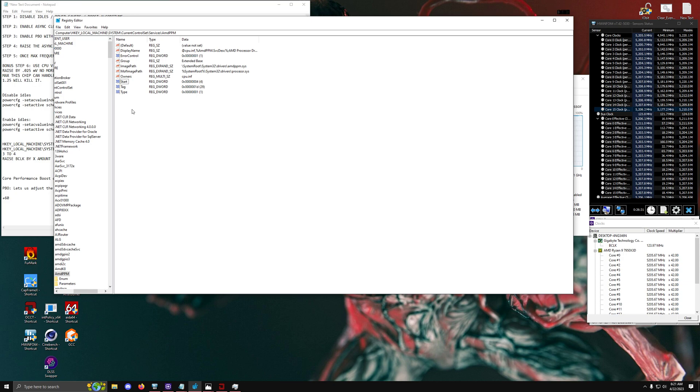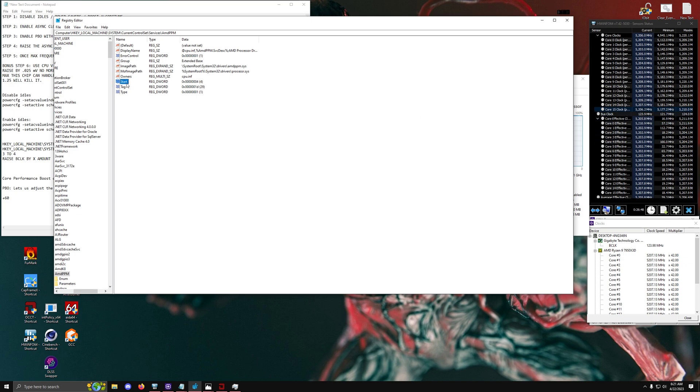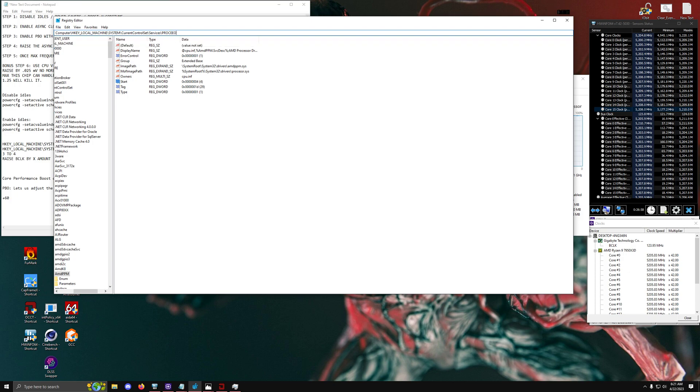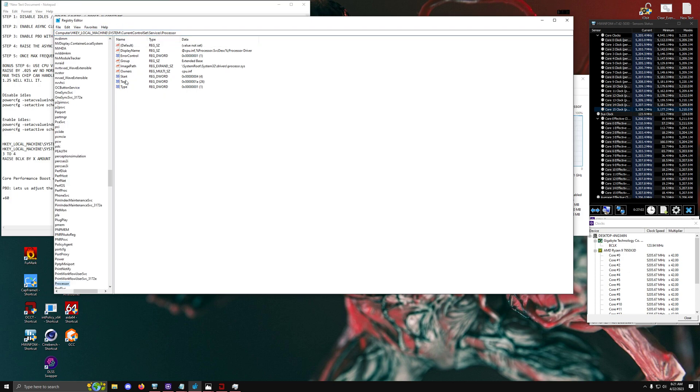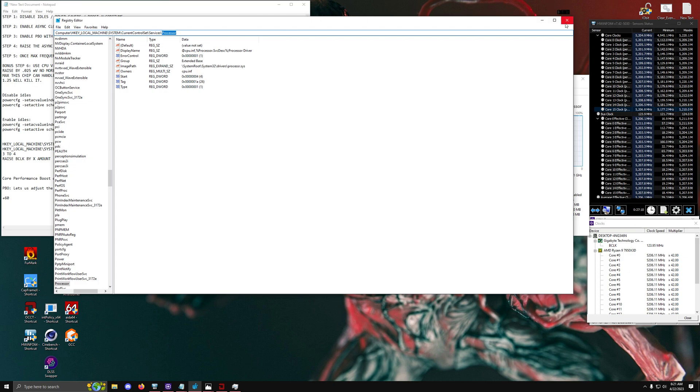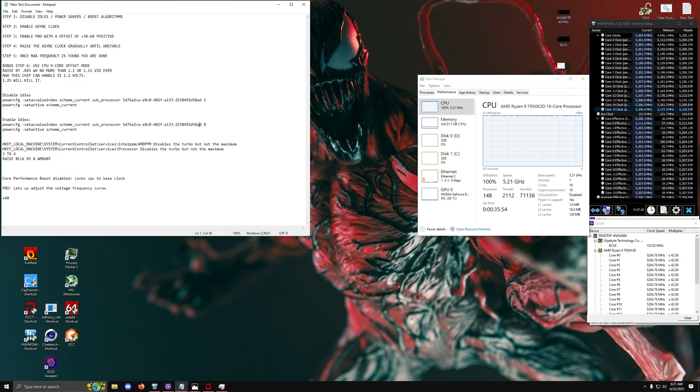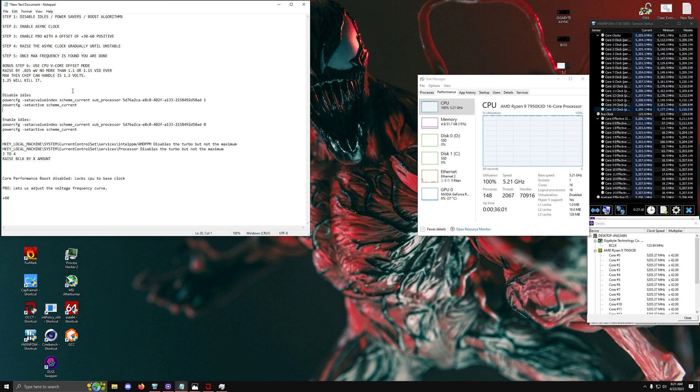Because part of the problem is that if the precision boost overdrive algorithm or essentially the CPU algorithm that is locked down by AMD is essentially forcing it to run at a higher frequency then if we try and change the BCLK clock that's going to cause issues. So first thing we're going to do is we're going to go into here and take the AMD PPM service and set that to disabled. That's going to be the first step. Now we're going to look for another service and what that's going to be called is the processor service. We're going to want to disable that one as well. This is essentially very similar to the one we just barely were looking at which is the AMD PPM one.